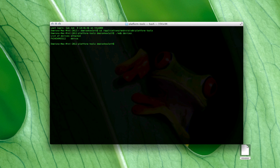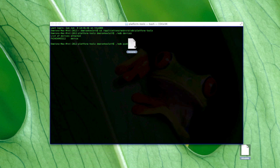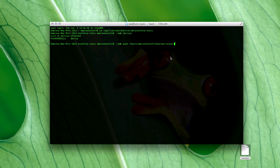We just need to run ADB devices to check devices are connected — standard stuff. Next is ADB push, then drag the file onto the terminal window, and we're going to push it to /data/local/tmp. That's pushed it to the phone.